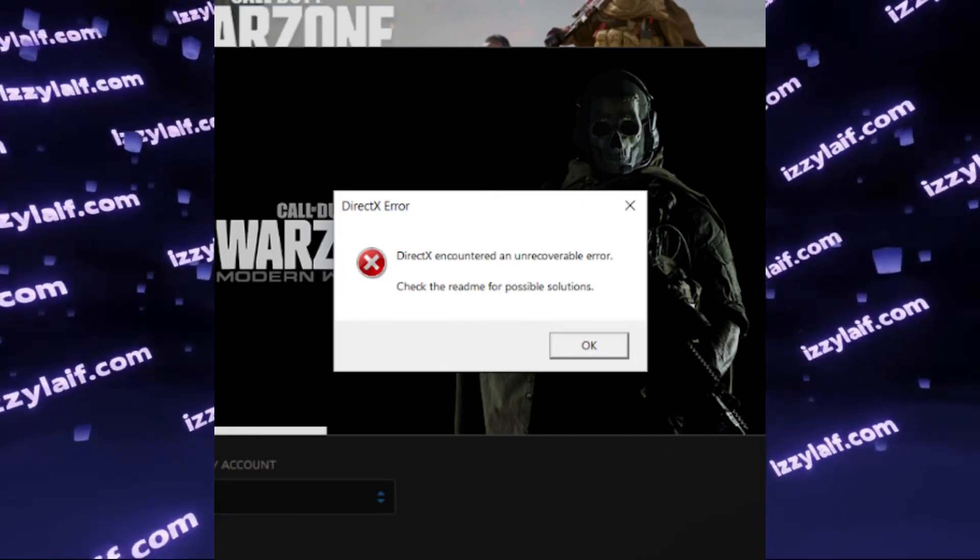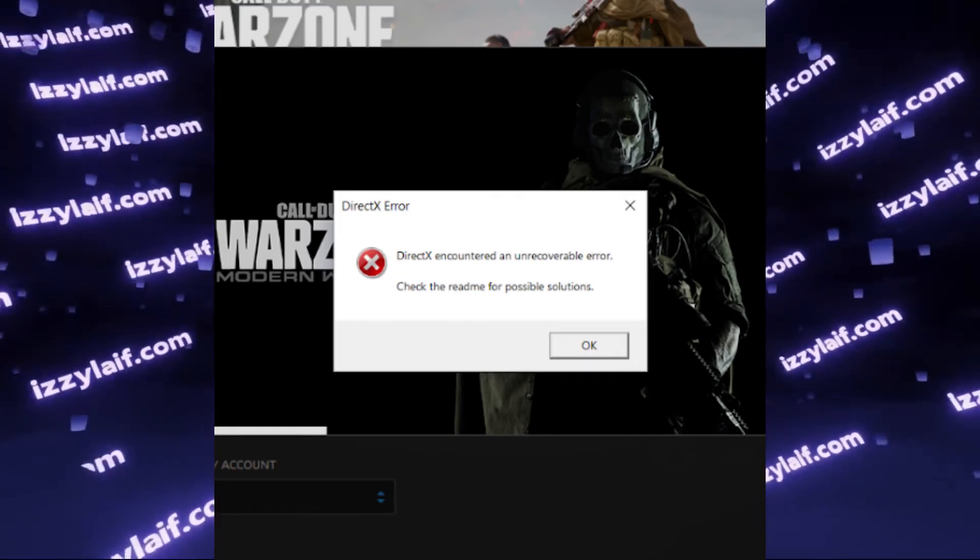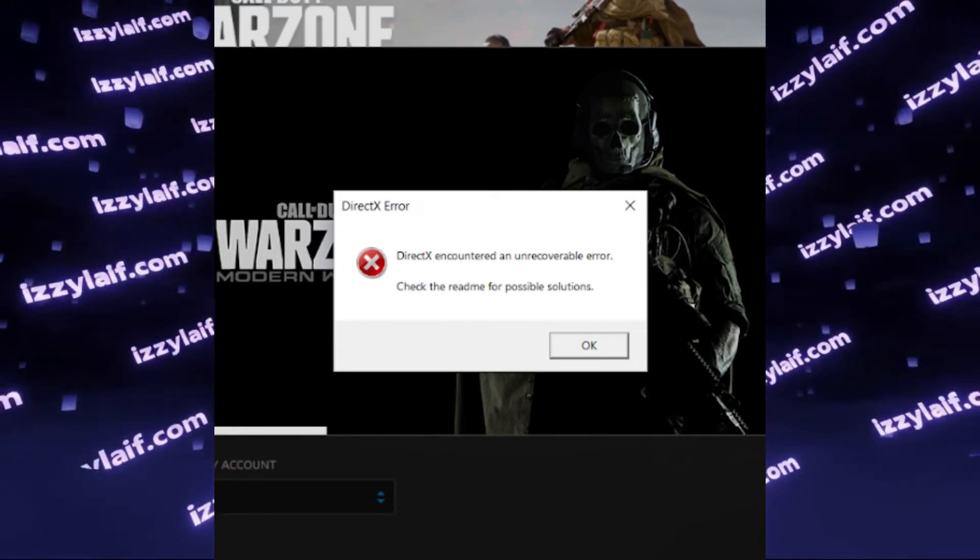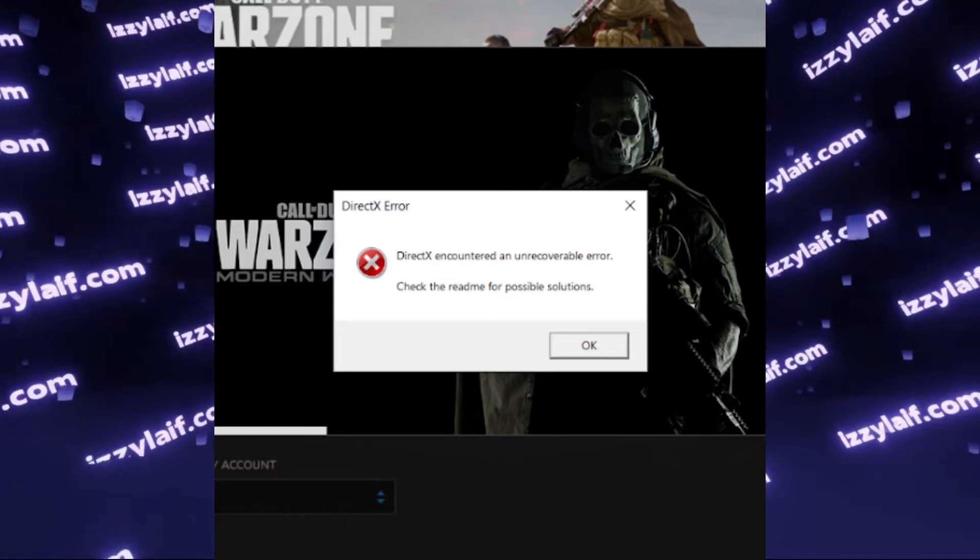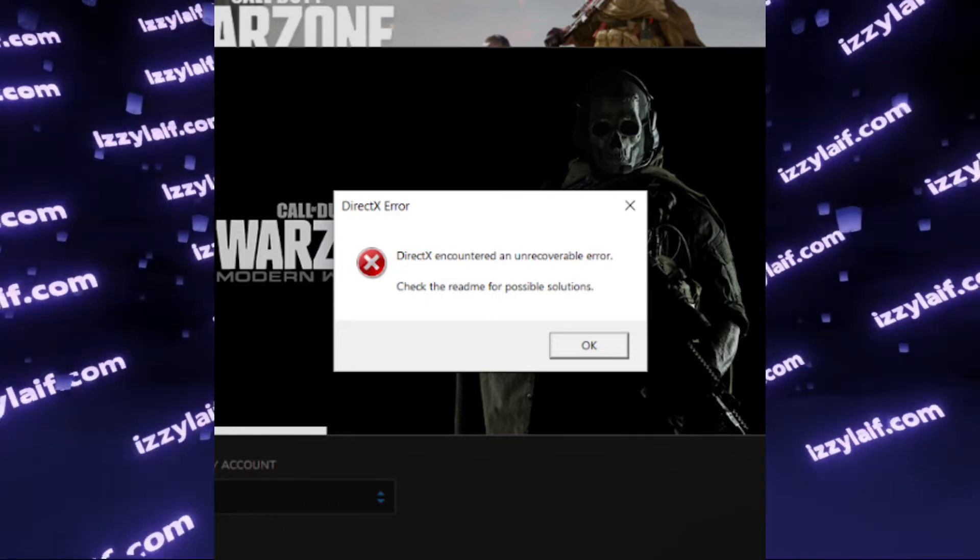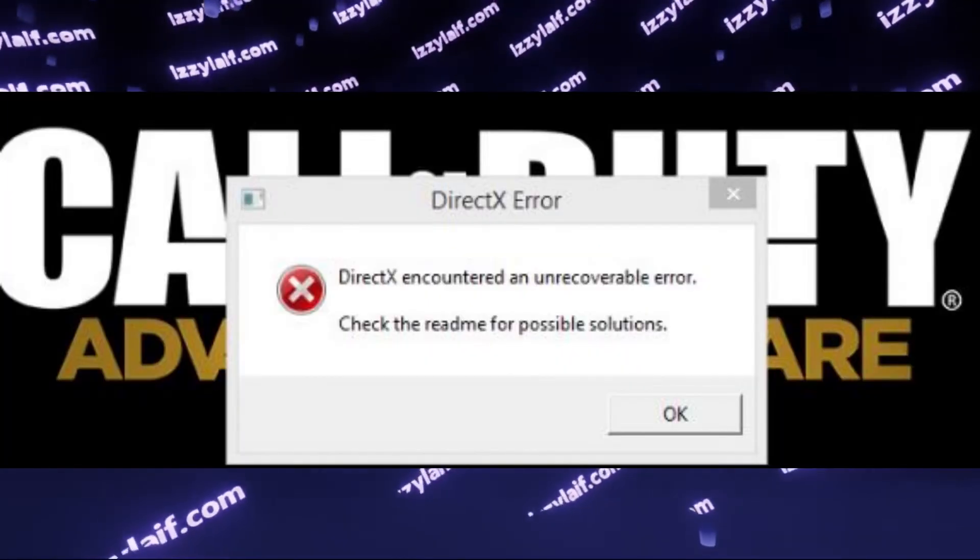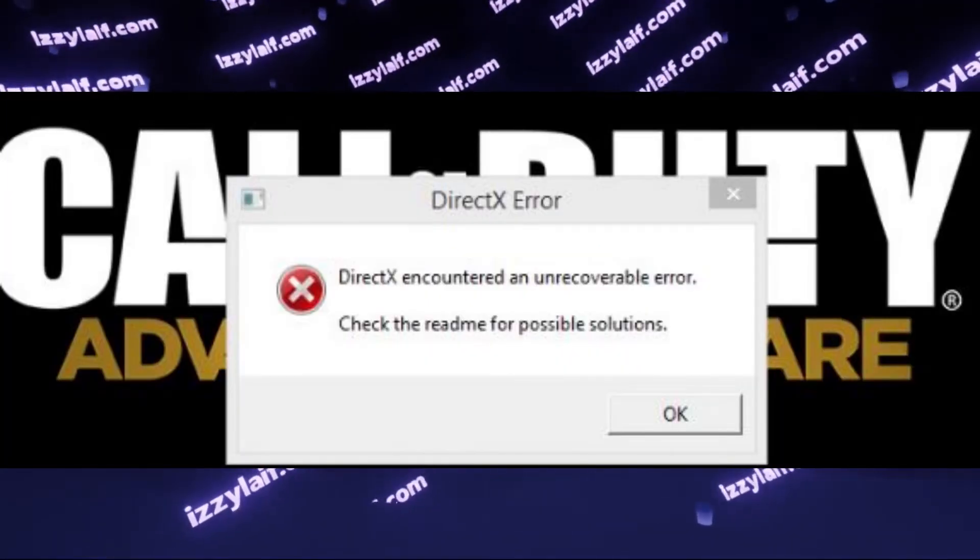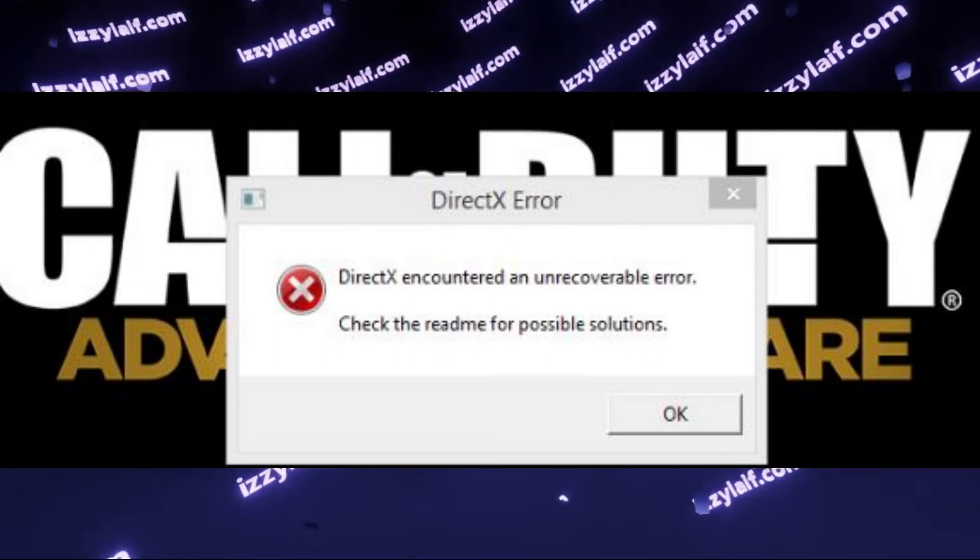You are trying to launch Call of Duty Warzone. I will be using Warzone as an example, but I assume the error and the fix will be the same for most Call of Duty games.